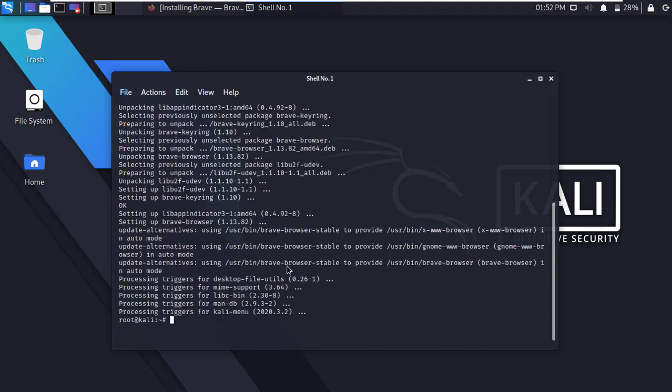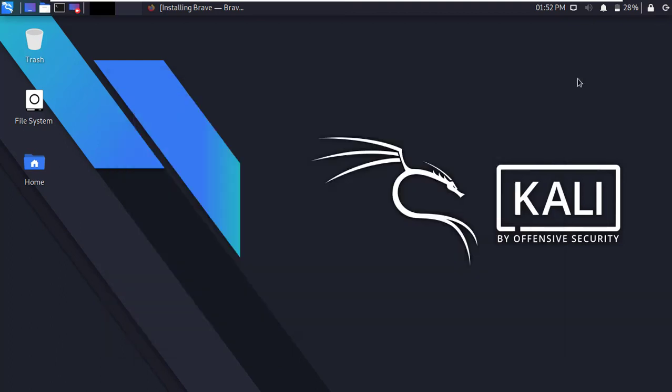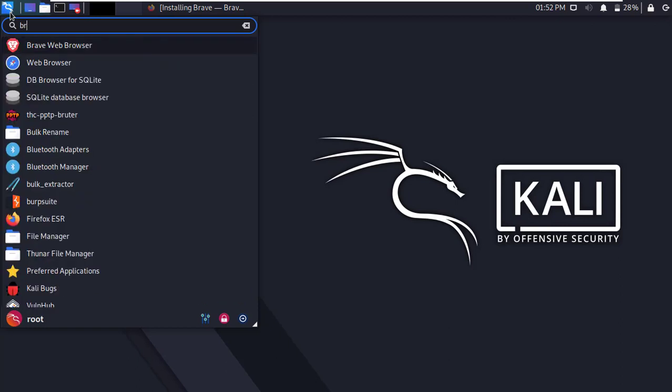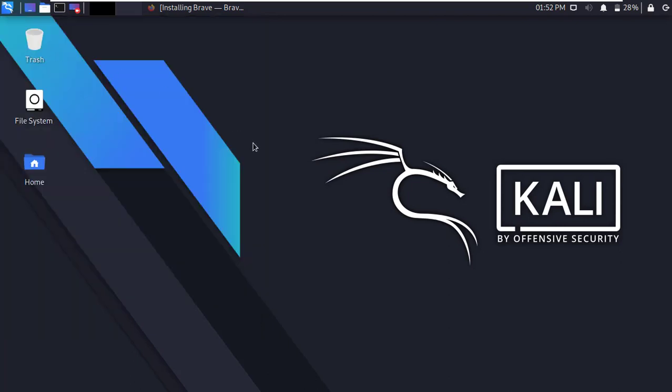After successfully complete, close the terminal. Now let's find Brave Browser in the computer. Here it is. Now let's try to open Brave Browser. You can see it's not opening.